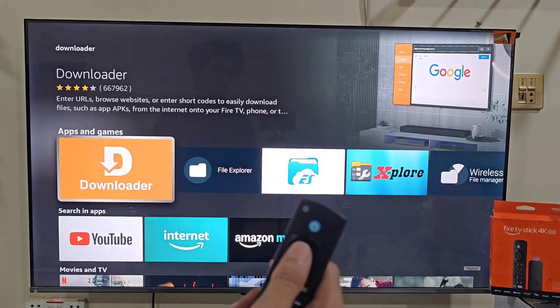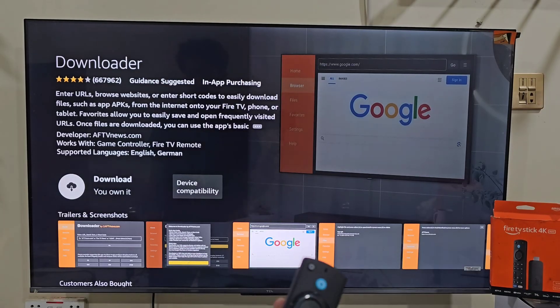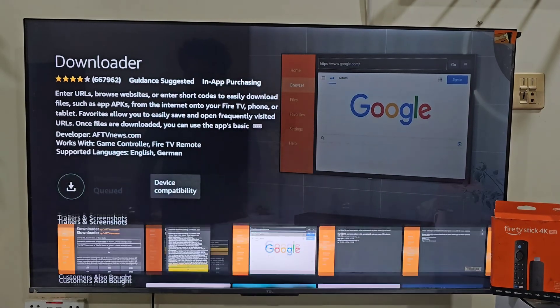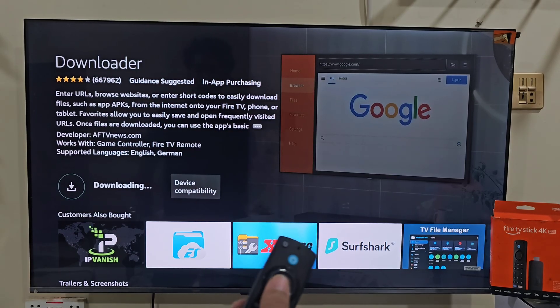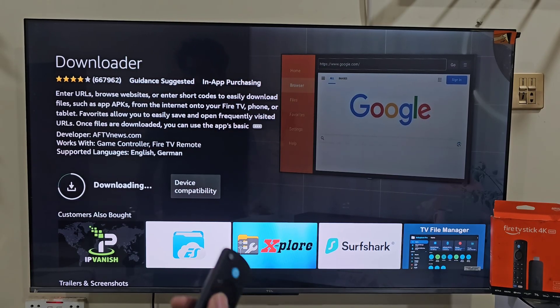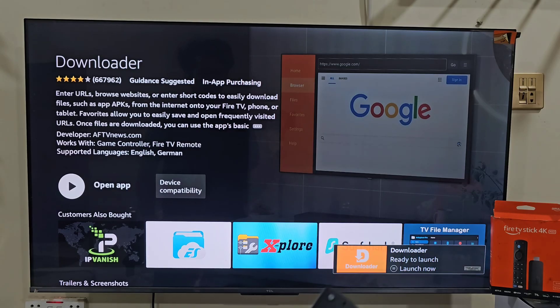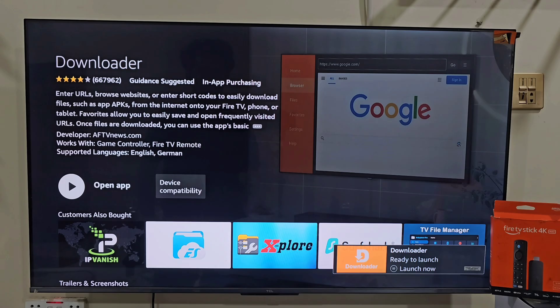Next, click on the bright orange color Downloader icon. It will give us the ability to download and install this app on our Fire Stick device. Click on the download button by pressing the remote center button. It will take a few seconds depending on your internet connection. Once the app is downloaded, we need to give the Downloader app permission to download and install apps that are not available on the Amazon App Store.